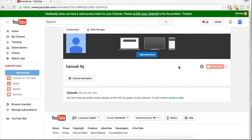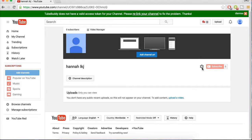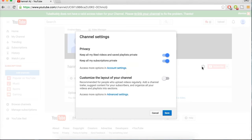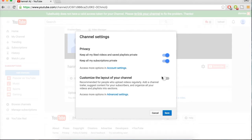Now to change our YouTube channel to look like that we want to go over to this gear next to the subscribe button, click on it, and we want to go down to customize the layout of your channel and we want to tick that.